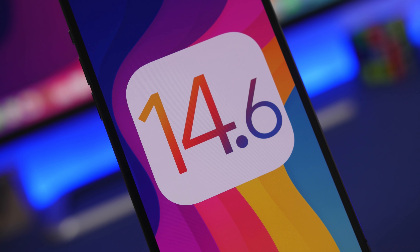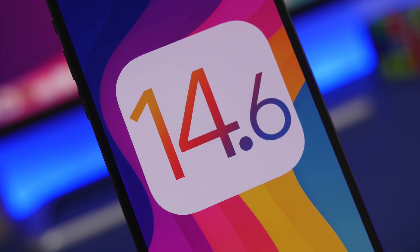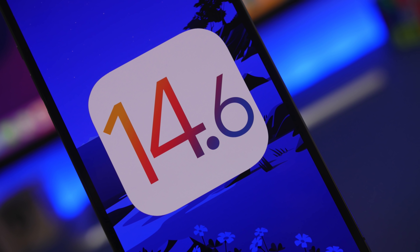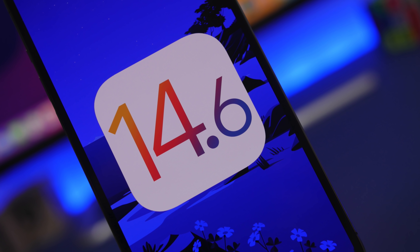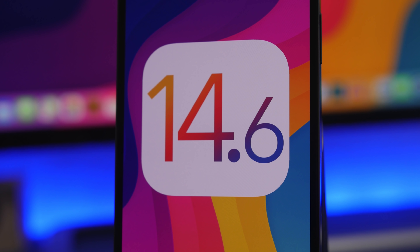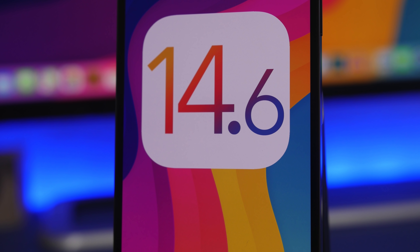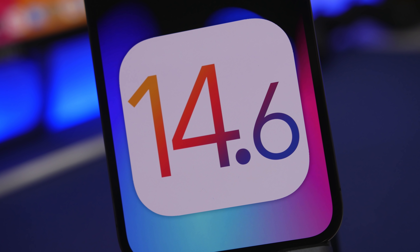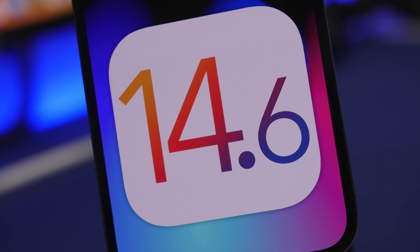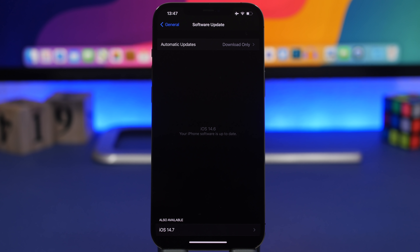Hey, what's going on everyone, this is Ariviews back with another video. Today Apple has released iOS 14.6 to the public. After going through three beta stages and the RC version, we finally have iOS 14.6 here. In this video we're going to talk about more than 20 new features and changes, as well as battery life, performance, bugs, bug fixes, and whether you should update your device right now. Let's start off with the size of the update.